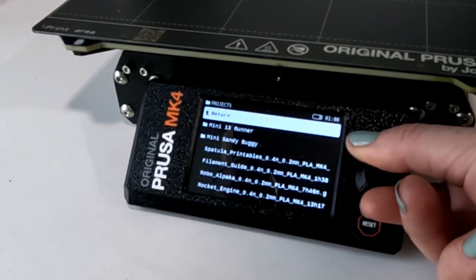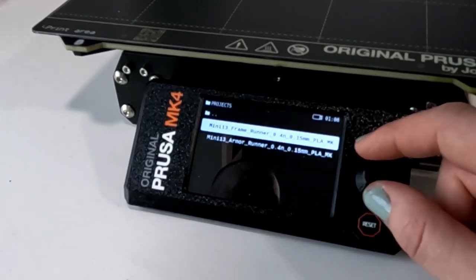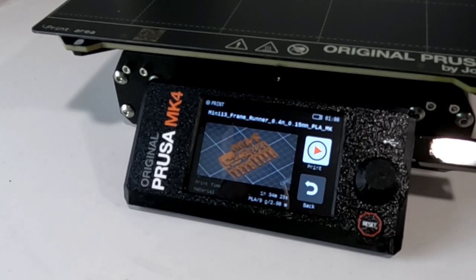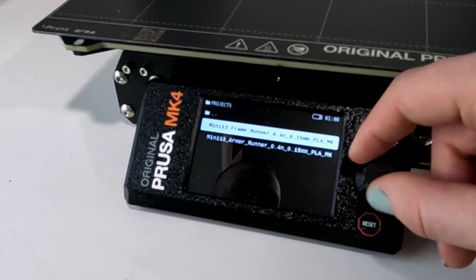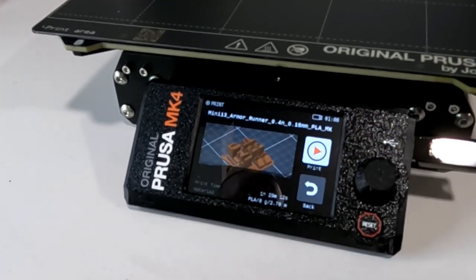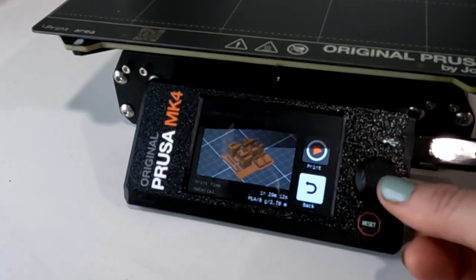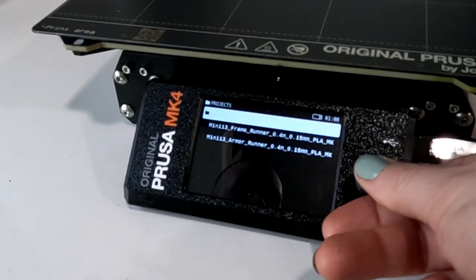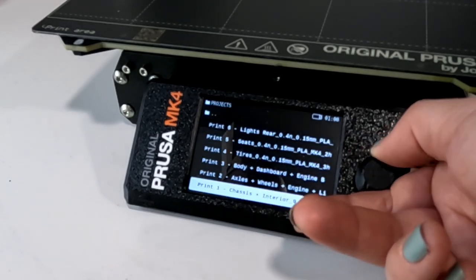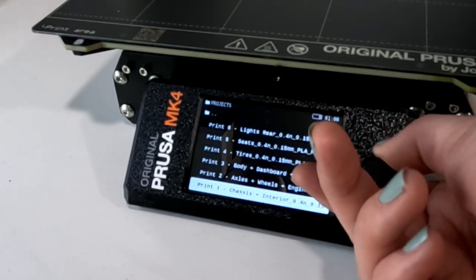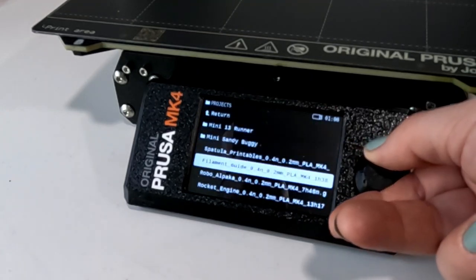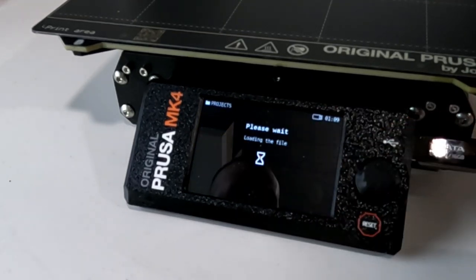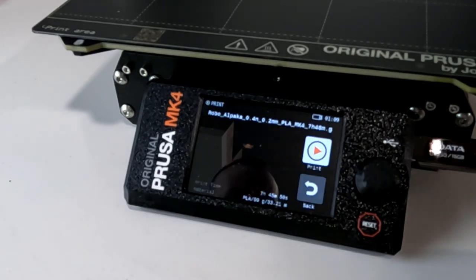Then there's two folders. One is the Mini 13 Runner. I looked at this a little bit. I hadn't seen this online. I'm not really sure if this is another vehicle. The second one says Mini 13 Armor Runner. I'd like to print these, but I kind of want to know what they are so I know what color to print them in. And then there's the Mini Sandy Buggy. I did see a post, I believe it was from Prusa on Facebook, that showed this. And it's a really cute car. I definitely want to print this, but I want to look at that one as well and see what colors I want to print on each of them.